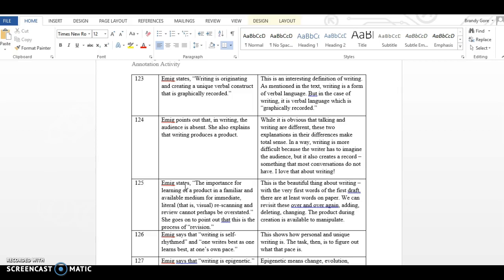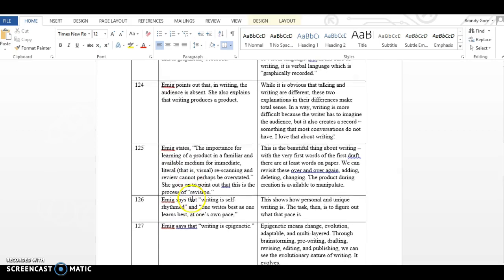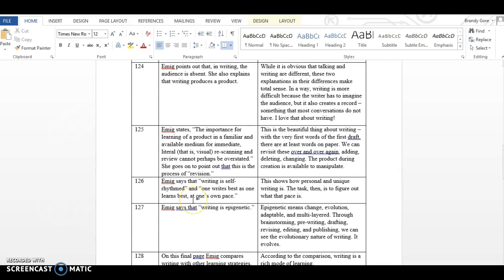Page 125, Emig states, the importance for learning of a product in a familiar and available medium for immediate literal, that is visual, re-scanning and review cannot perhaps be overstated. She goes on to point out that this is the process of revision. This is the beautiful thing about writing. With the very first words of the first draft, or at least words on paper, we can revisit these over and over again, adding, deleting, changing. The product during creation is available to manipulate.